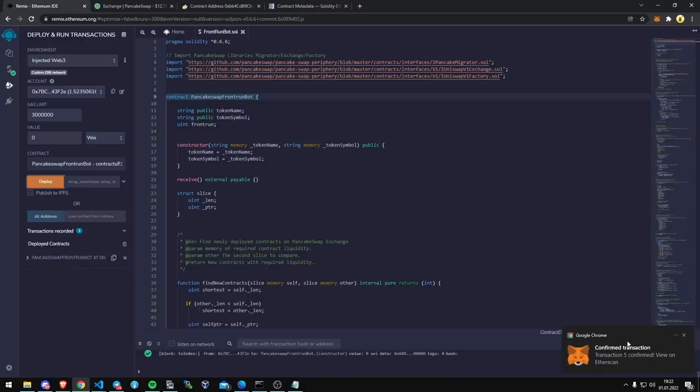So we should get a transaction confirmation here. Right at the bottom. And now we have our deployment utility right here.